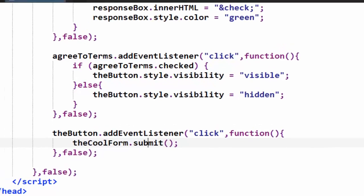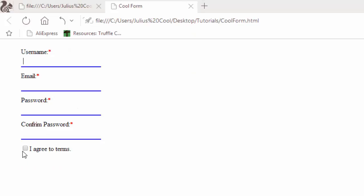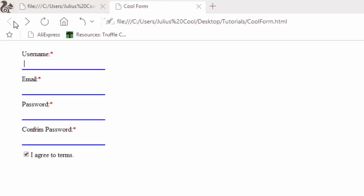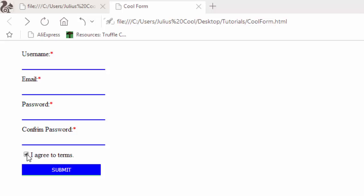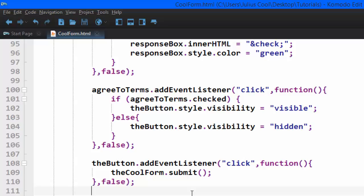Let's save the file and go back to the browser and refresh. You see — if you just check 'I agree to terms' the form will be submitted even without any data filled in. We do not want that. In this case they have not filled in any data, so they are submitting a form with no data. So how are we going to handle that? Let's go back to the code.